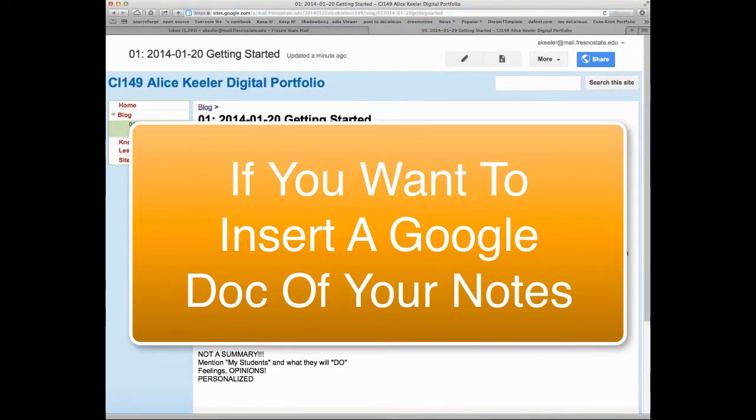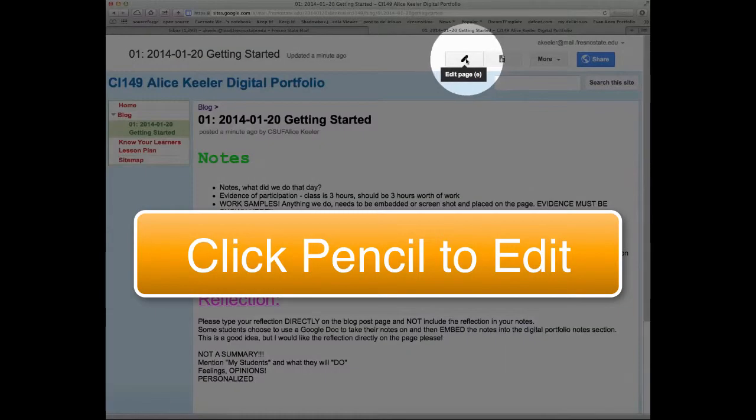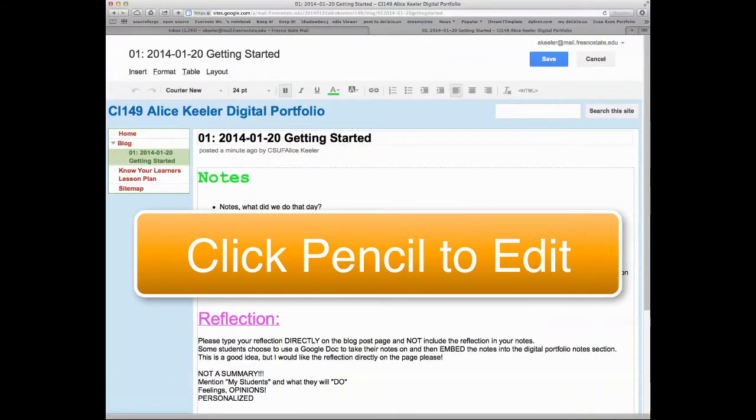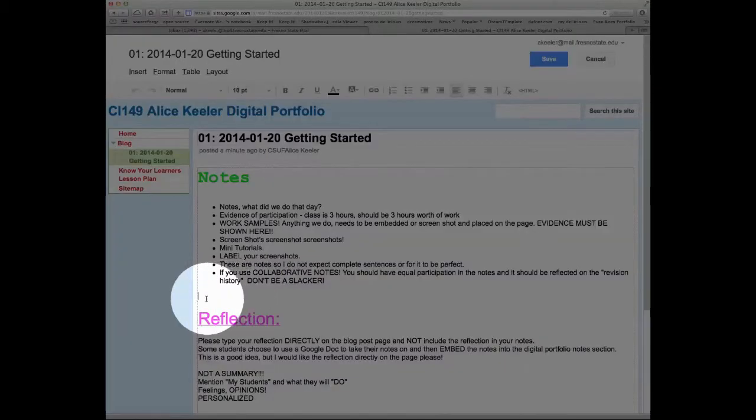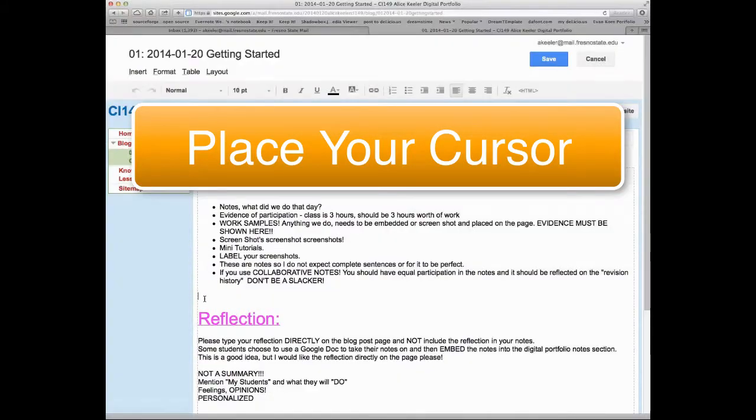Let me show you how you can insert a Google document if you want to for the future. I'm going to click on the pencil icon to edit the page, and I place my cursor where I want to put the Google document.